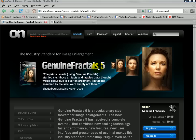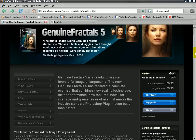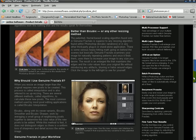The first one we're going to have a quick look at is Genuine Fractals 5. There's a quote here that says: 'The prints I made using Genuine Fractals startled me — those artifacts and jaggies that I thought would occur due to over-enlargement limitations assumed by file size were simply not there.' So if you believe the quote, it sounds pretty impressive, and it is pretty impressive software. They have a demo you can try out and some examples on their site.